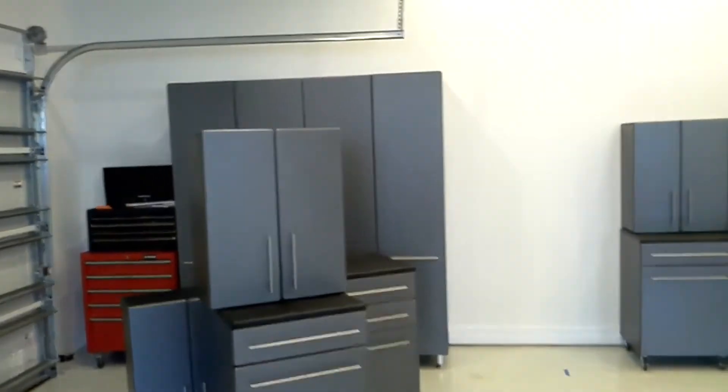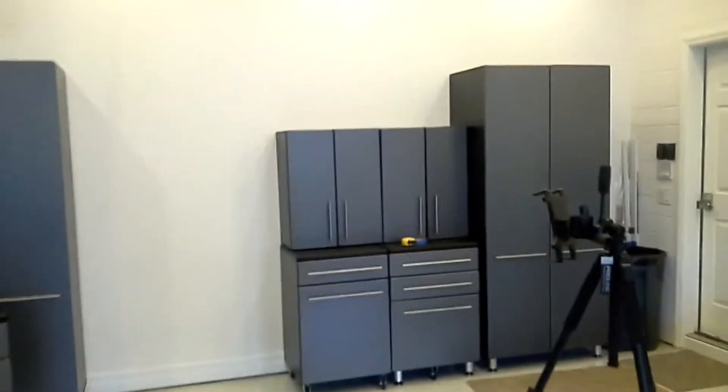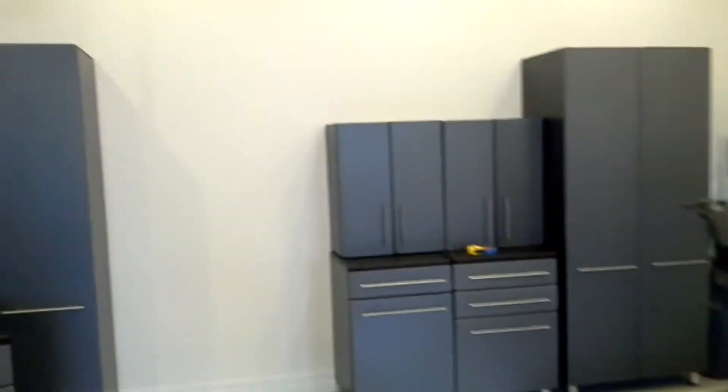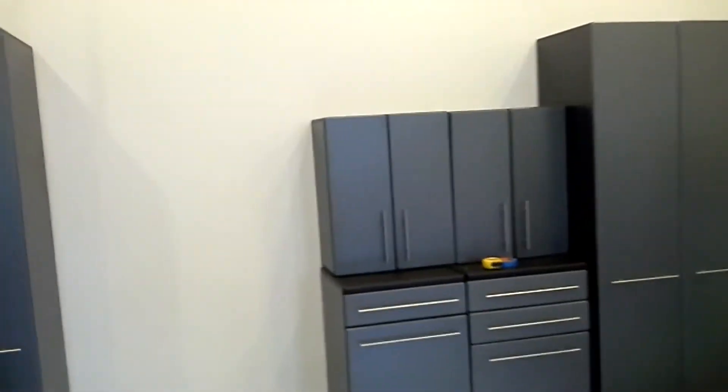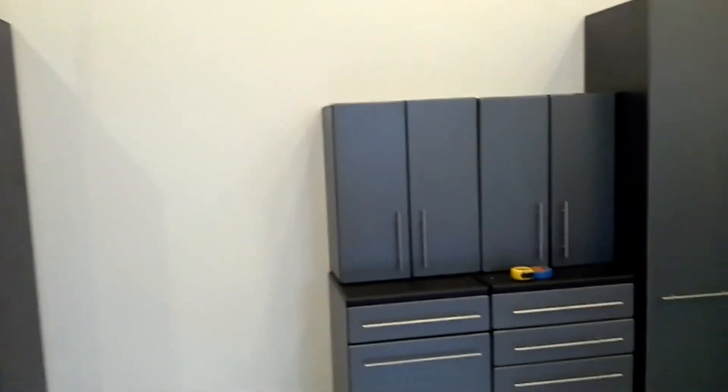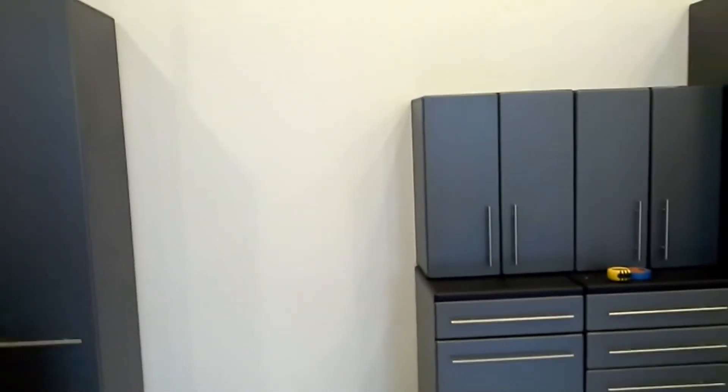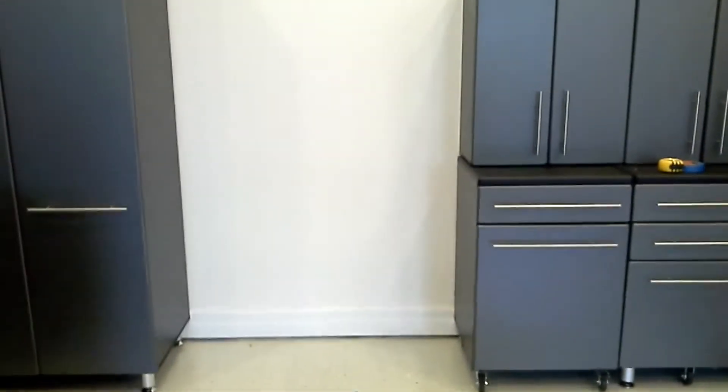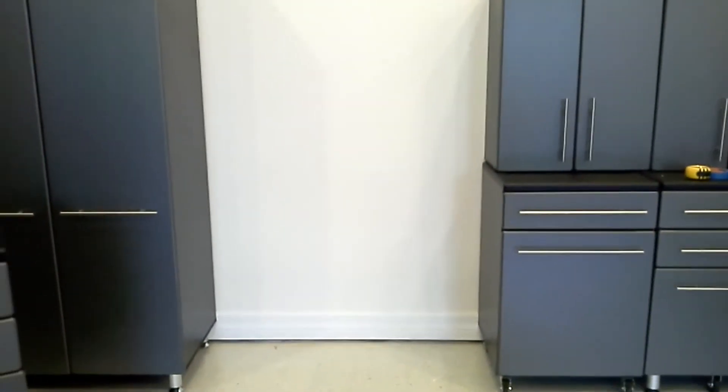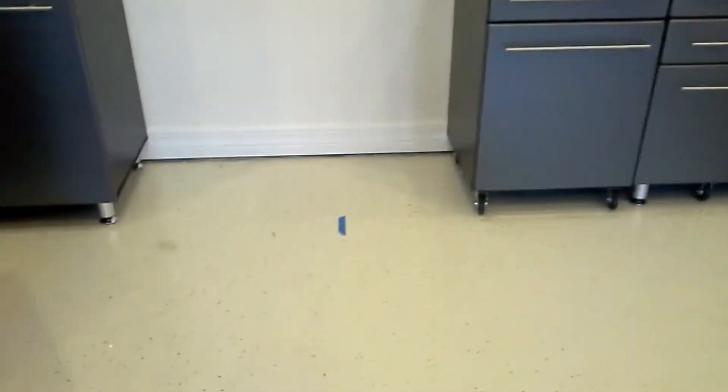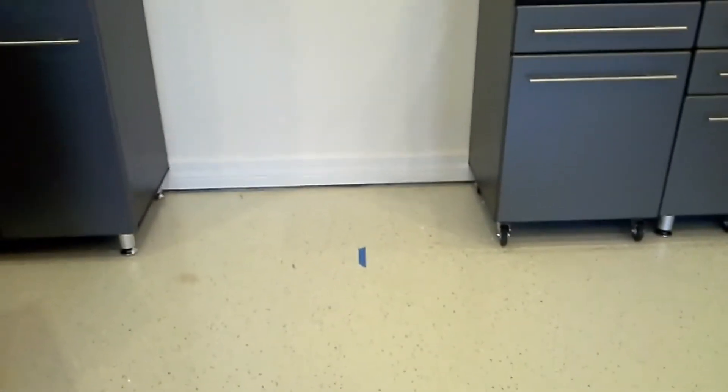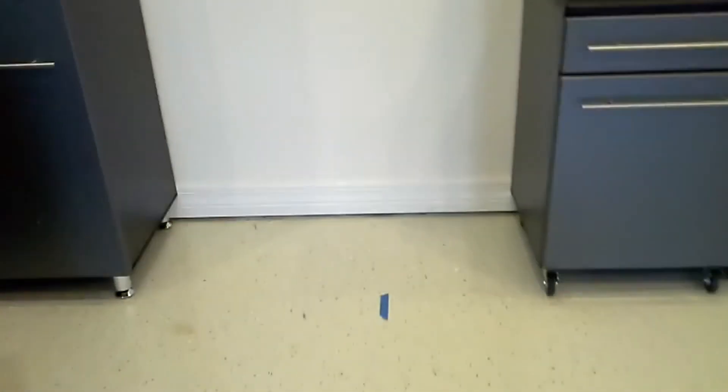Of course every workshop area has to have an outlet, so before I hang the wall mounted garage cabinets I want to put an outlet right about there where that mark is on the floor. That's a piece of tape I marked.